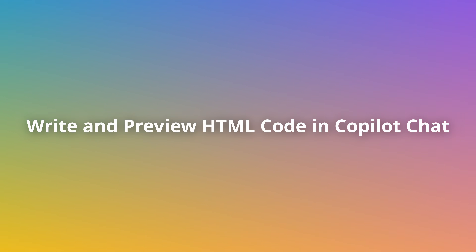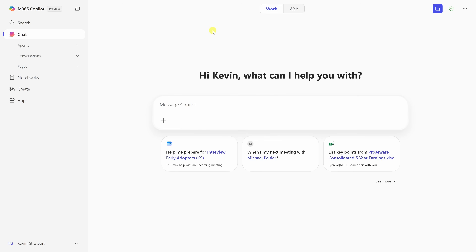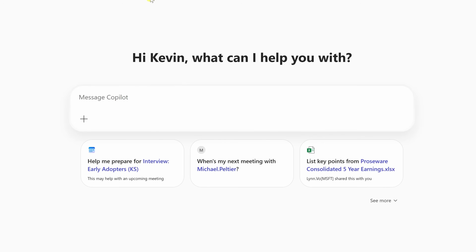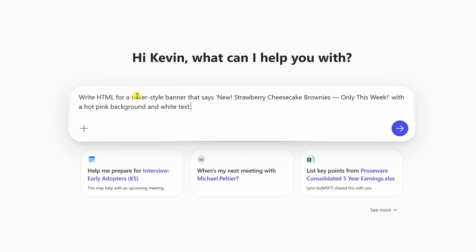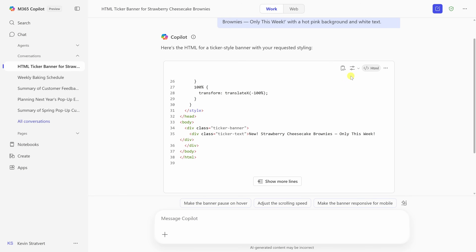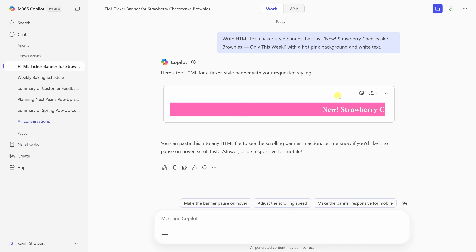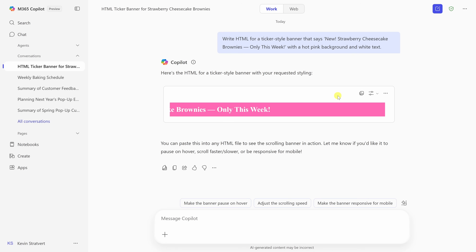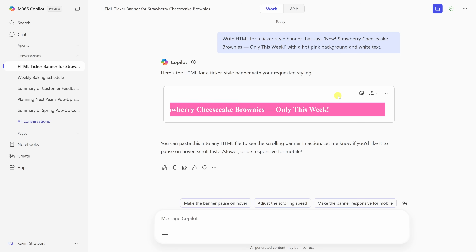And if you've ever needed to style a message, embed a banner, or make a quick tweak to a website, Copilot can help with that too — no coding skills required. Let's say you want to promote a limited time offer. In Copilot Chat, just ask for what you want. I asked for a ticker-style banner with a hot pink background and white text. Copilot has not only generated the HTML, but I can also preview that code by clicking on the display options button on the code block. Now I can see what my code will look like and even ask for updates, like changes in the text speed or the background color. You don't need a developer and you don't have to mess with code manually. Just copy and paste it wherever you need it.